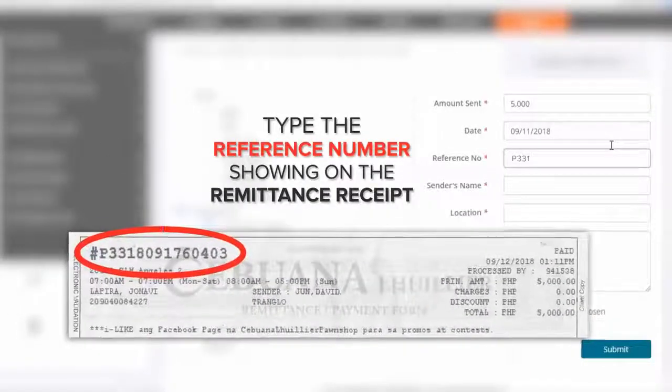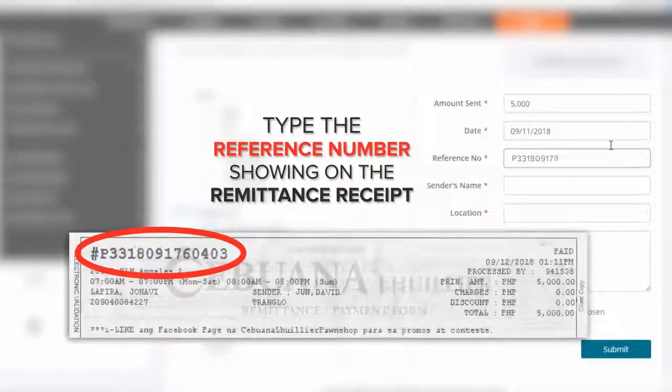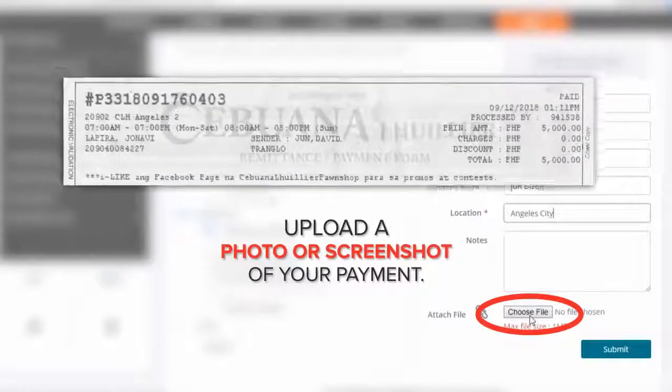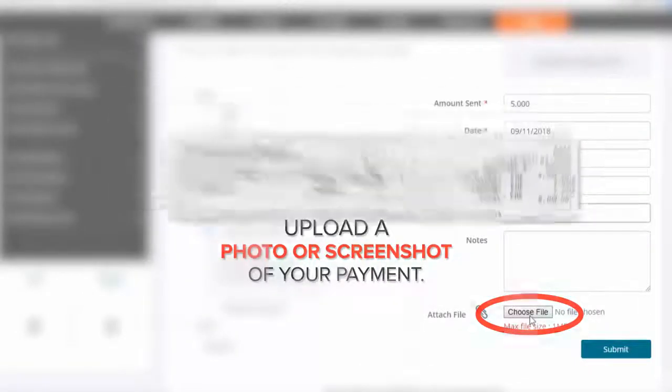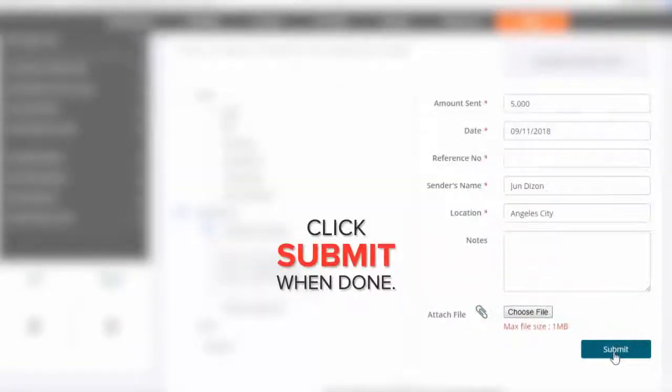Type the reference number showing on the receipt, upload the photo or screenshot of your proof of payment, then hit Submit.